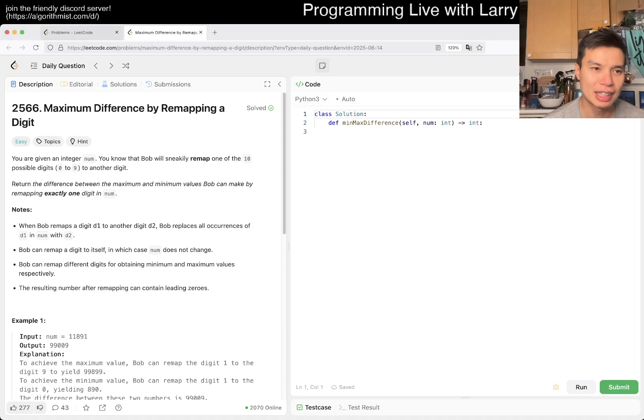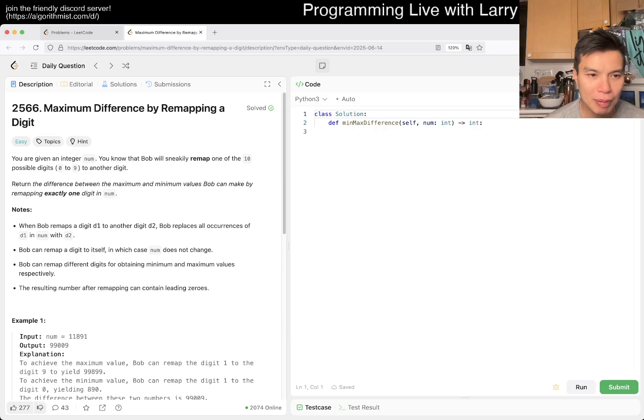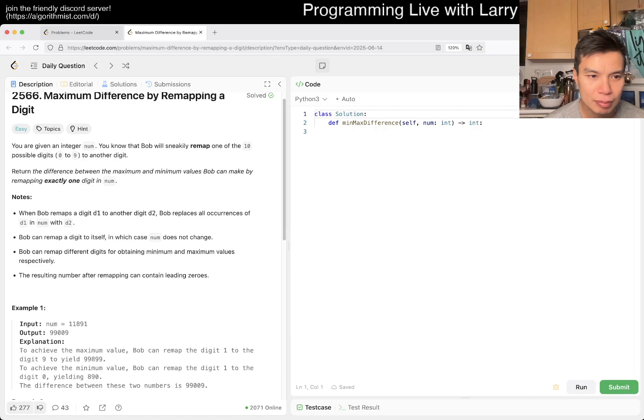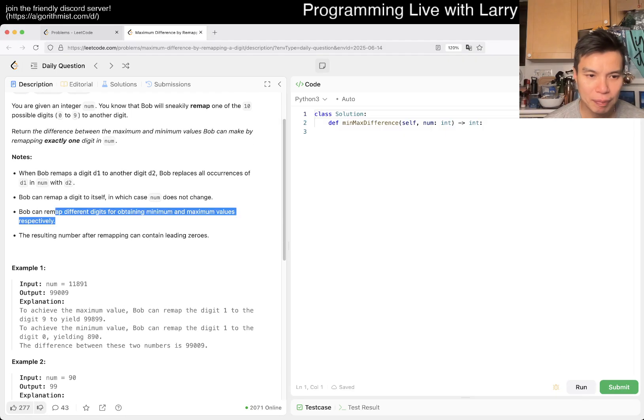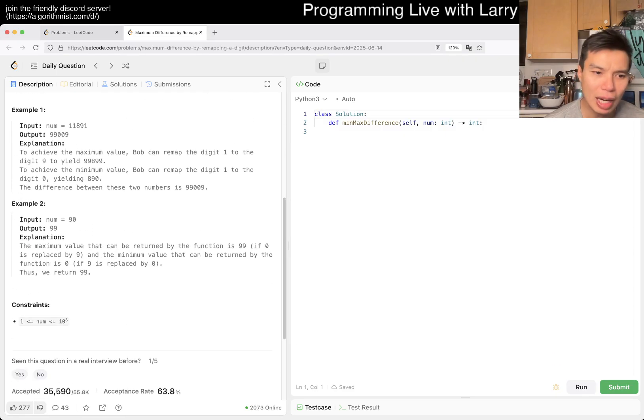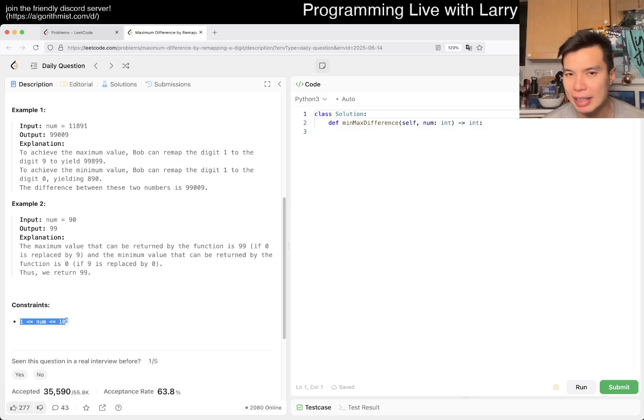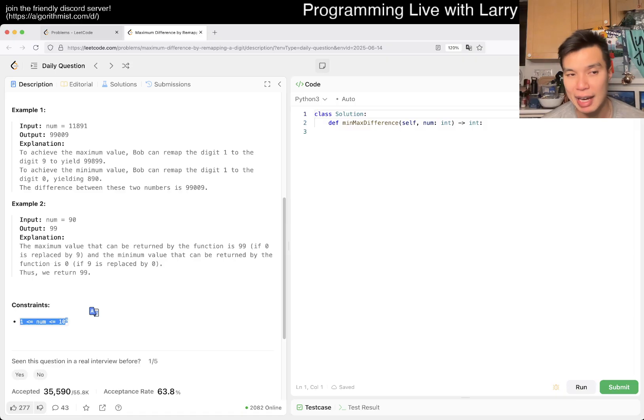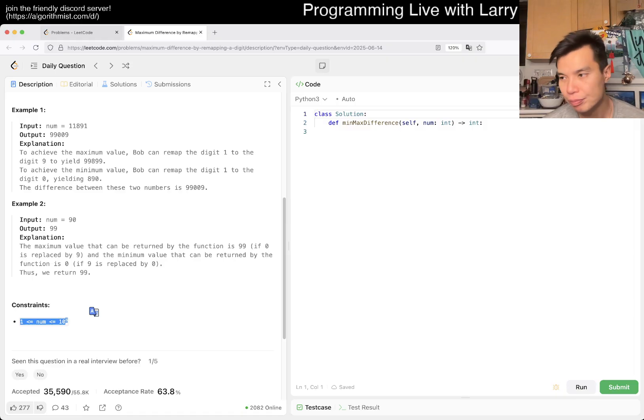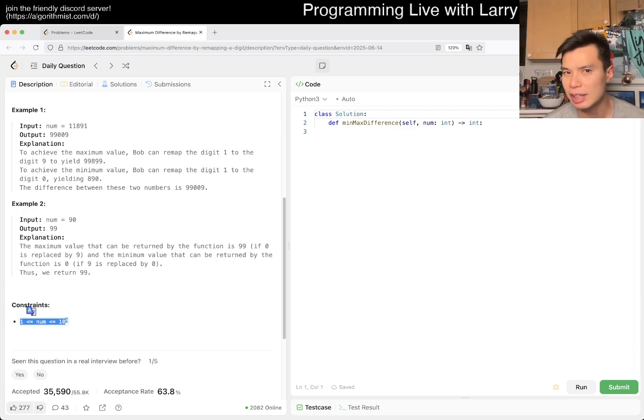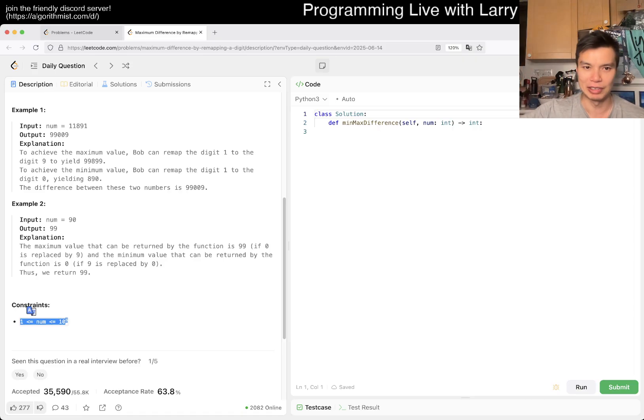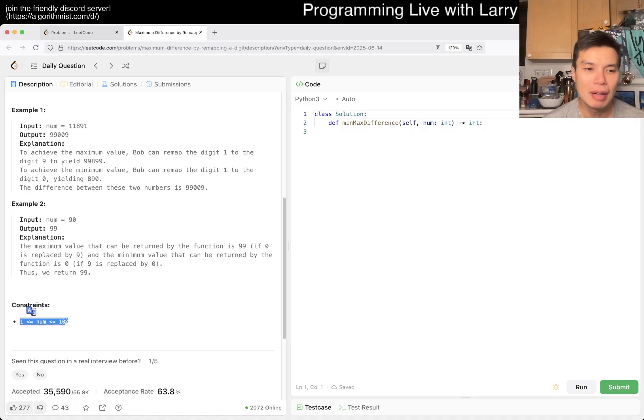We have 2566, Maximum Difference by Remapping a Digit. You're given a number and you map one of the digits to another digit. Return the difference between max and min by remapping exactly one digit. 10 to the 8 seems like a big number, but I think it's good practice for reading constraints. We only care about the digits, and 10 to the 8 only has nine digits, or for normal purposes, eight digits.